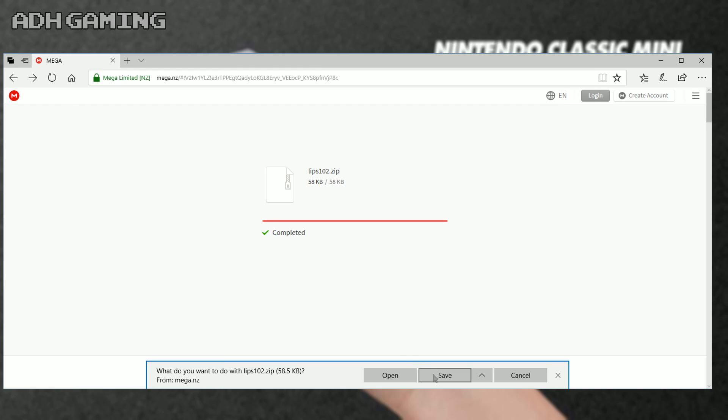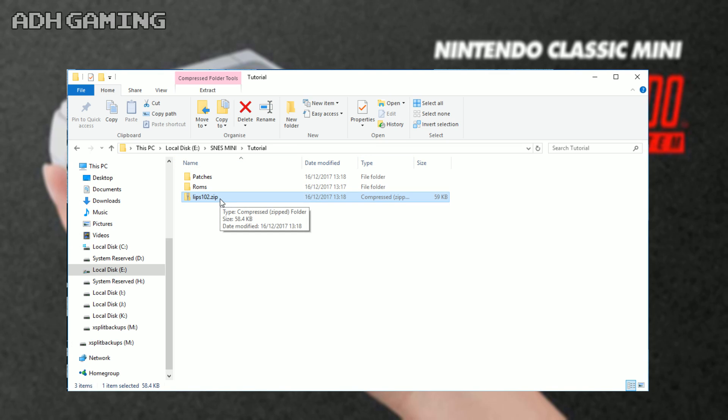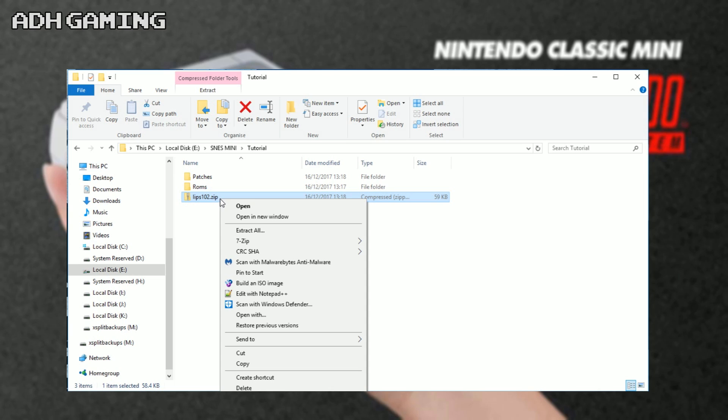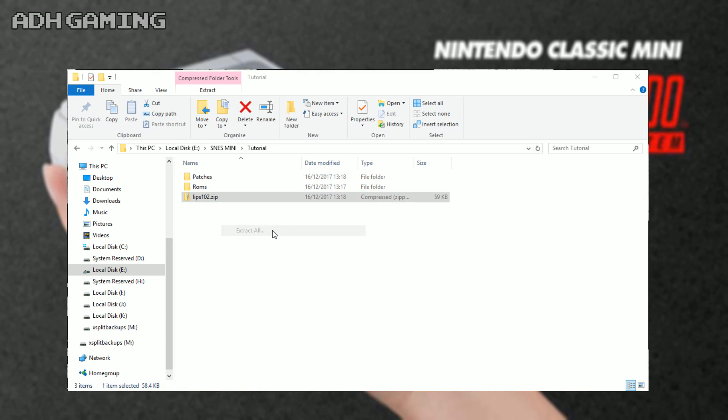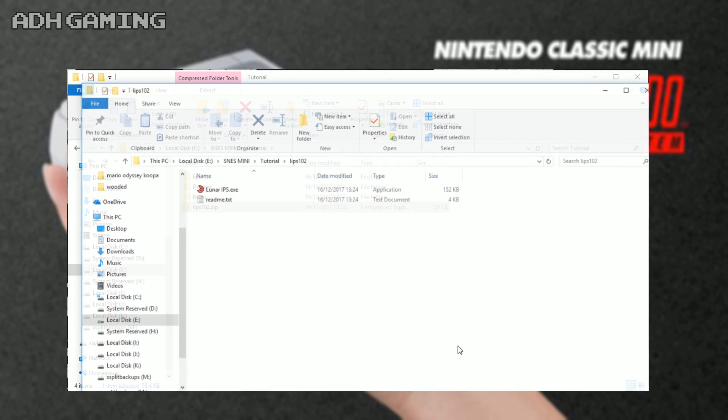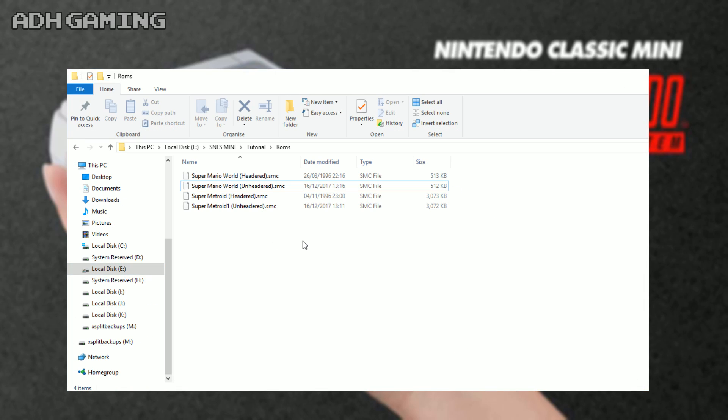It's probably best to keep everything together, so I've created a folder. I've got my ROMs, I've got my patches, and I've got Lunar IPS here. We need to extract Lunar IPS now. You see the lips 102 dot zip folder - right mouse click that and extract all. Once it's extracted, you should see it sitting in the folder here. We'll come back to that in a bit though. Let's move over to the ROM folder.